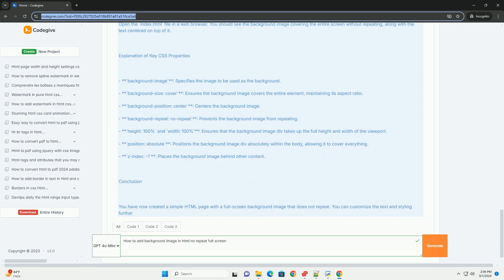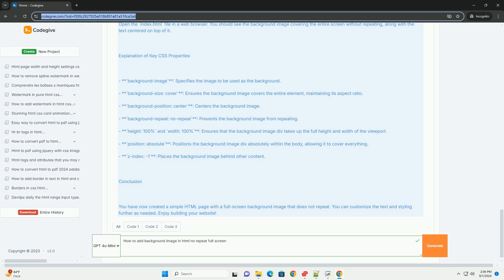Additionally, to position the image correctly, use the background-position property, typically setting it to center to ensure it is centered on the screen.